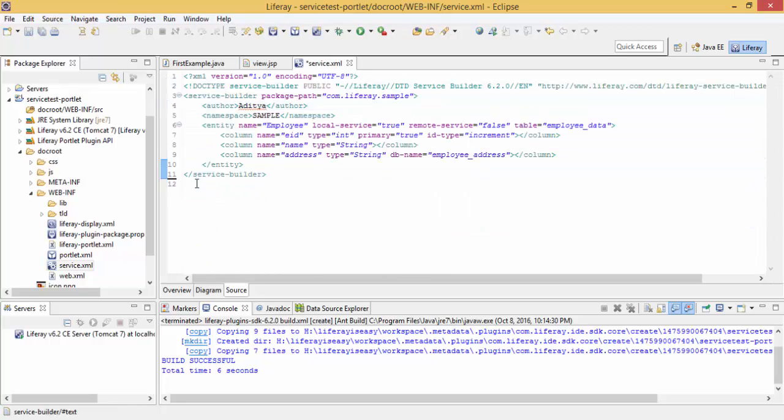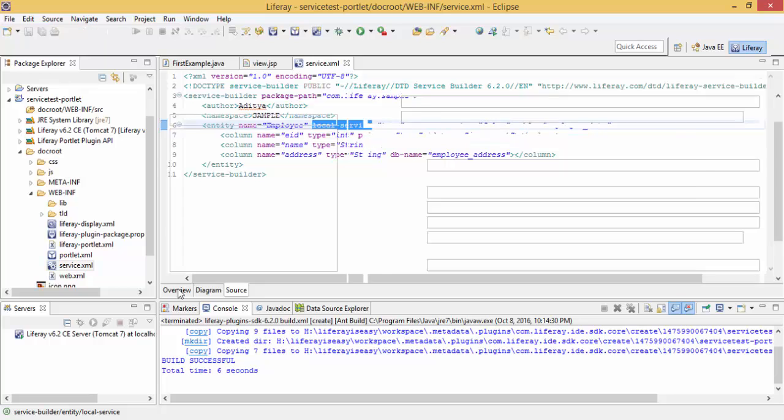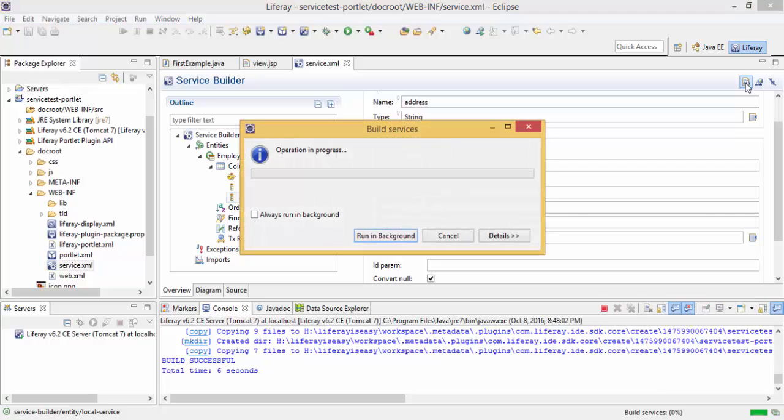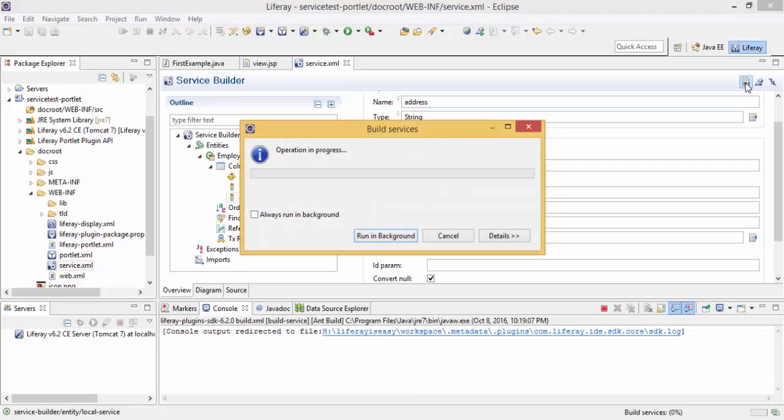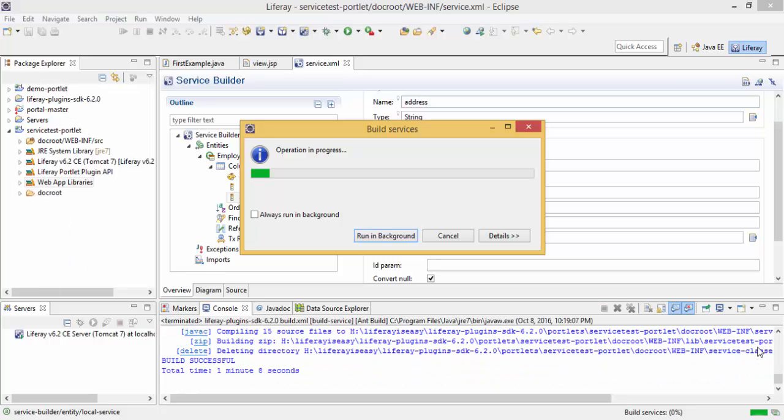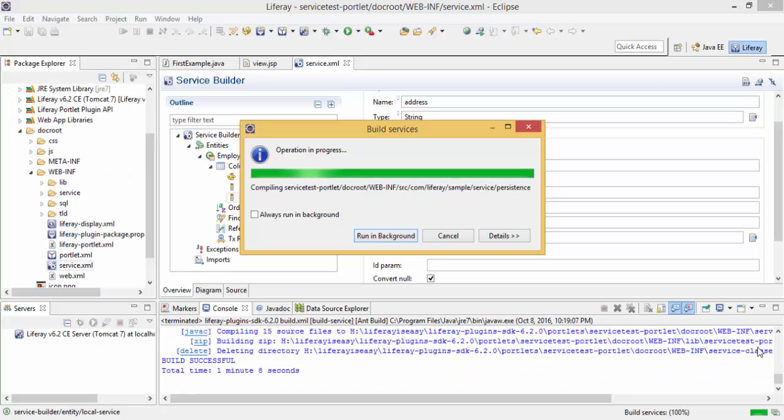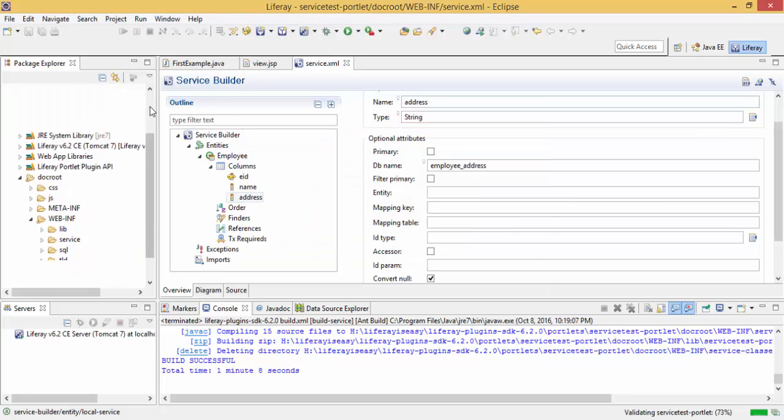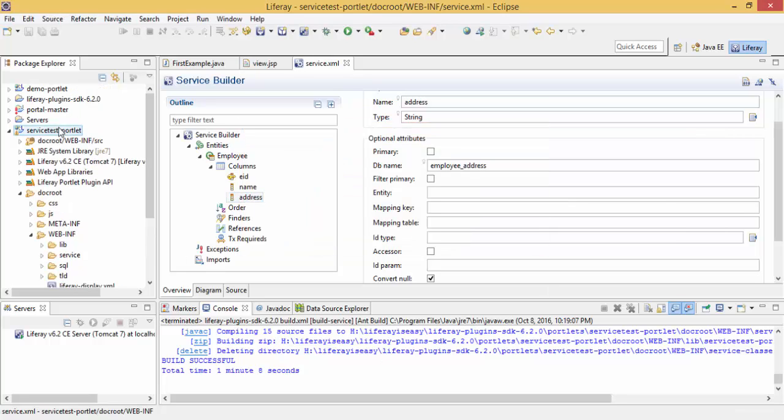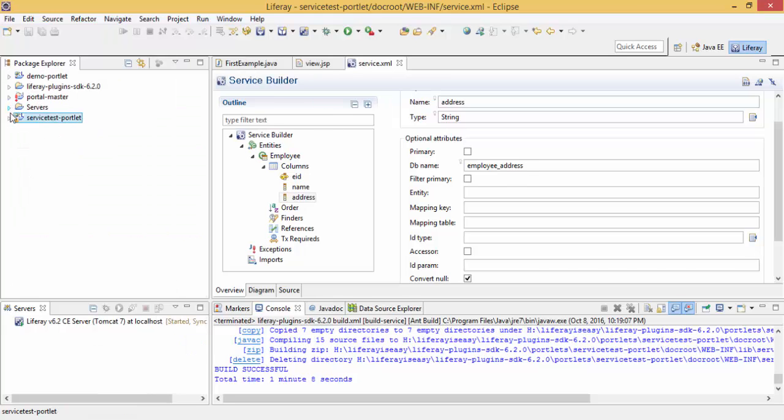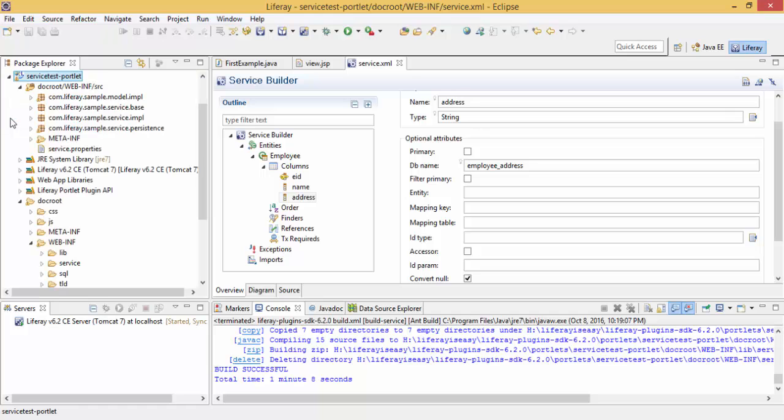This is our service.xml. Click on this icon, build services. It is built successfully and in our project, all files are created.